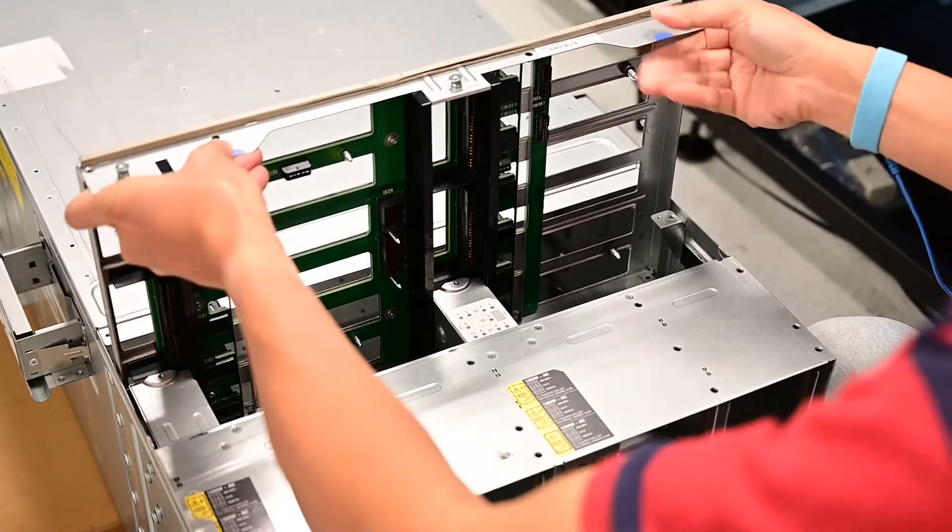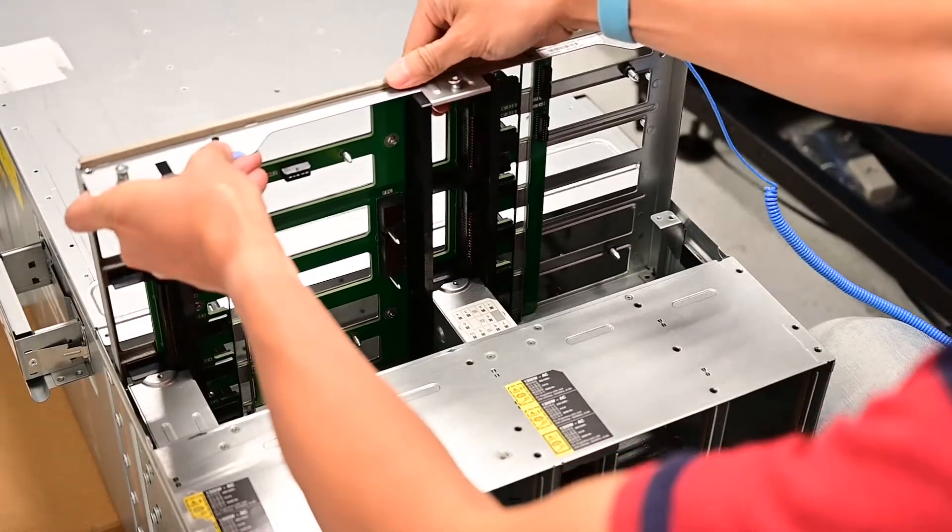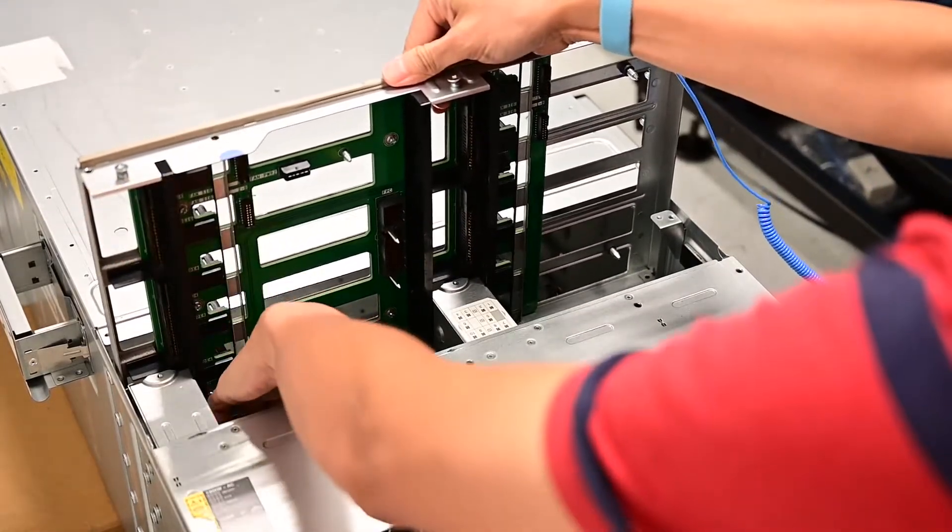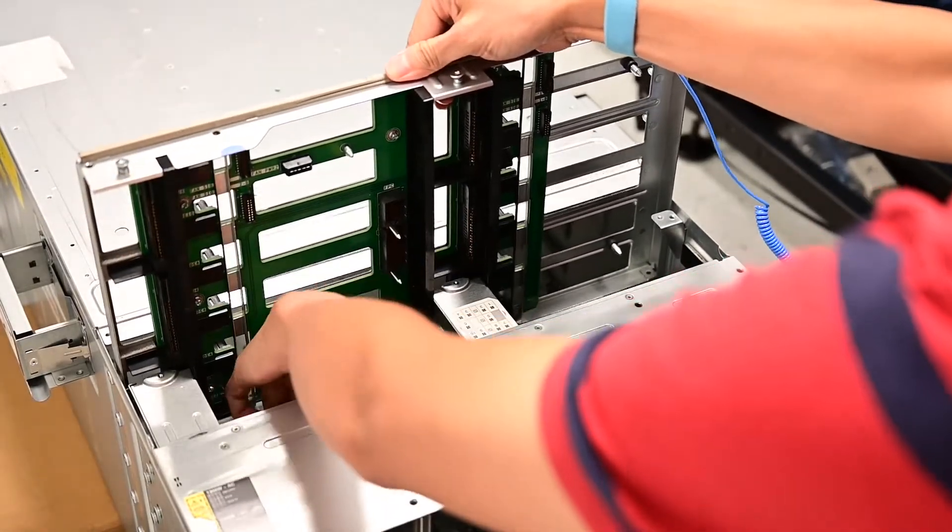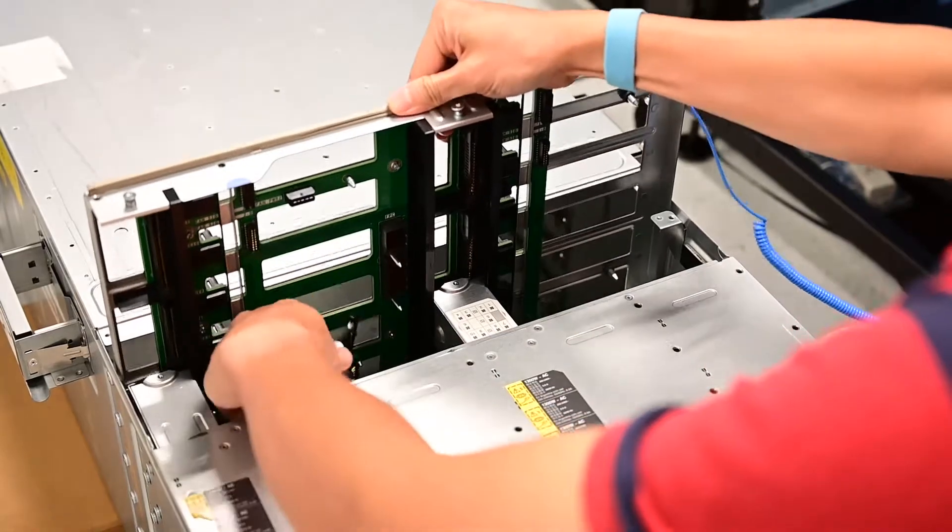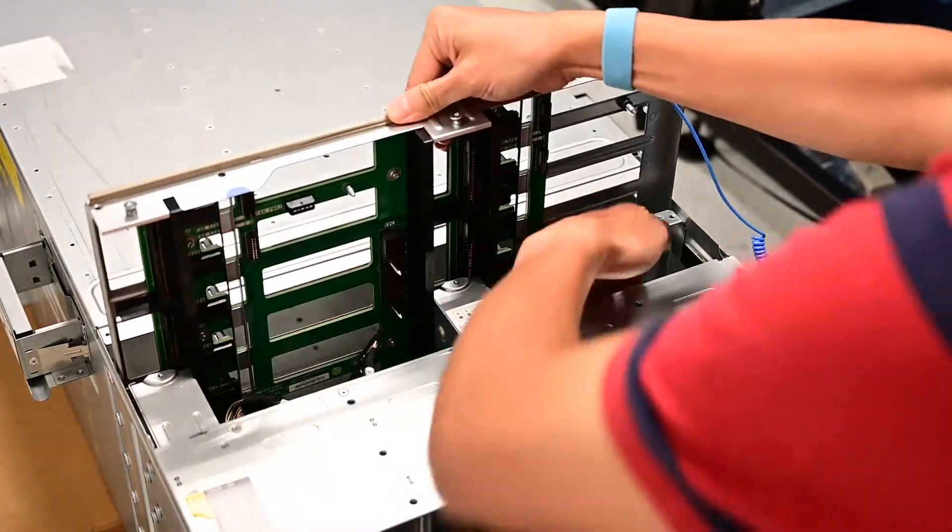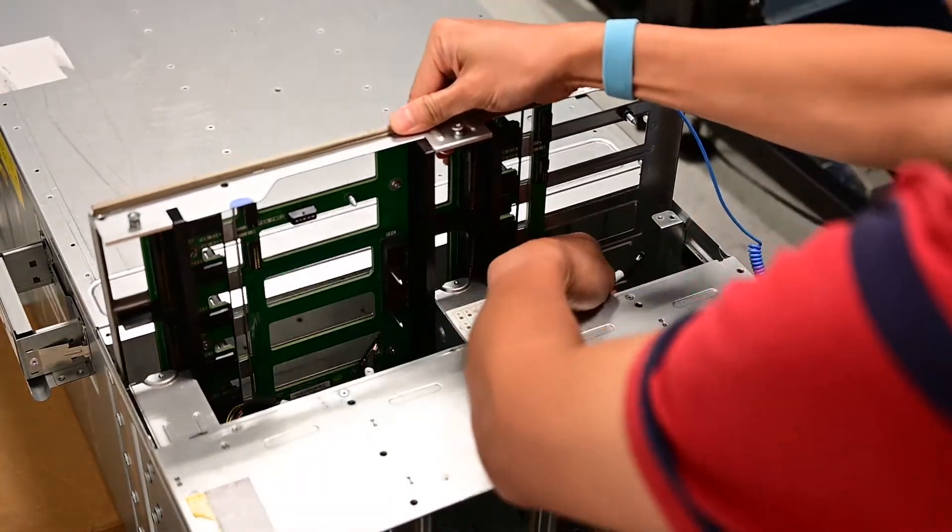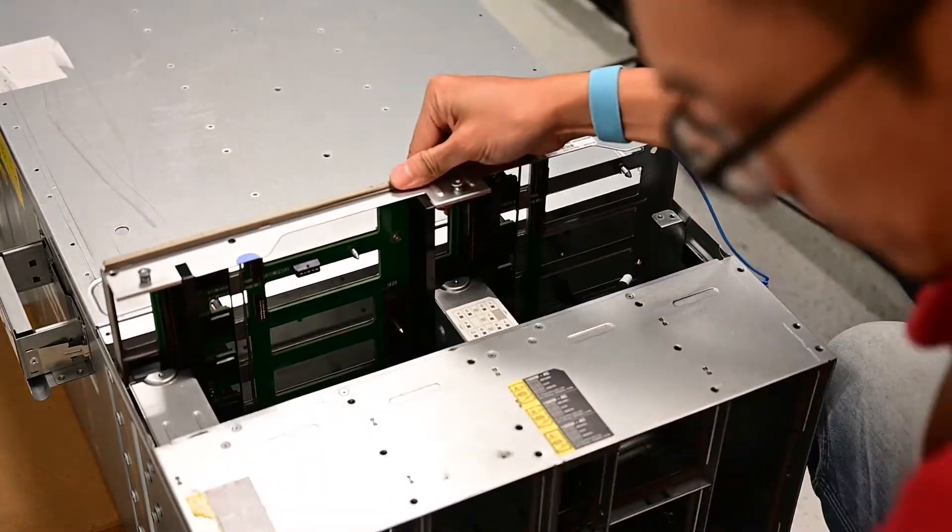Carefully align the midplane with the guide pins in the enclosure. Slide the midplane halfway into the enclosure.